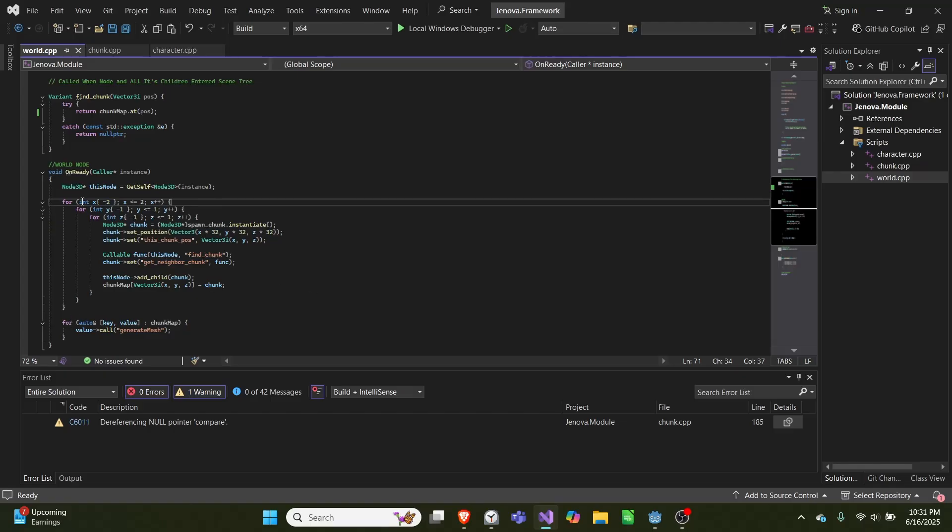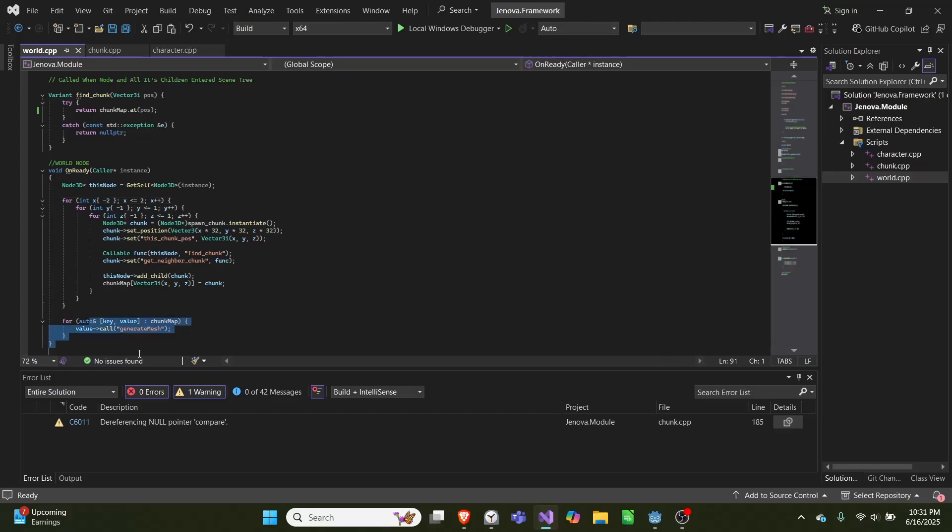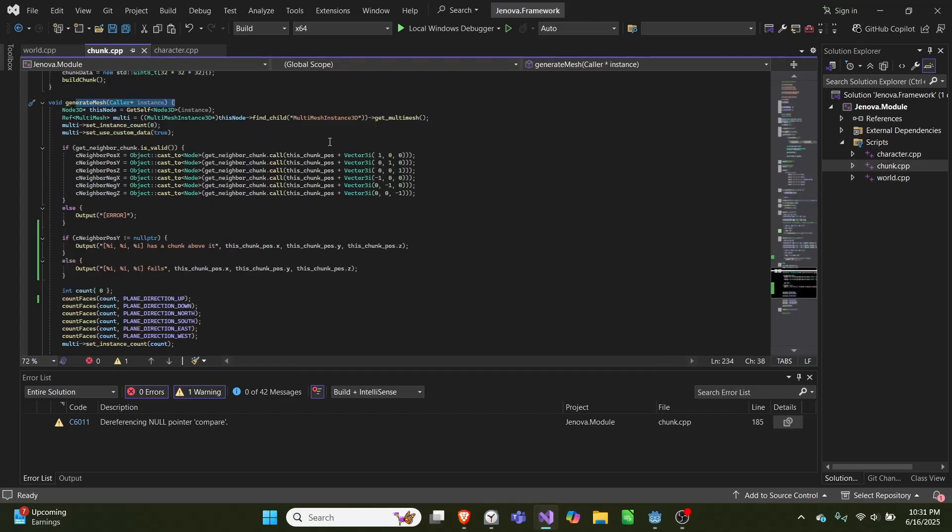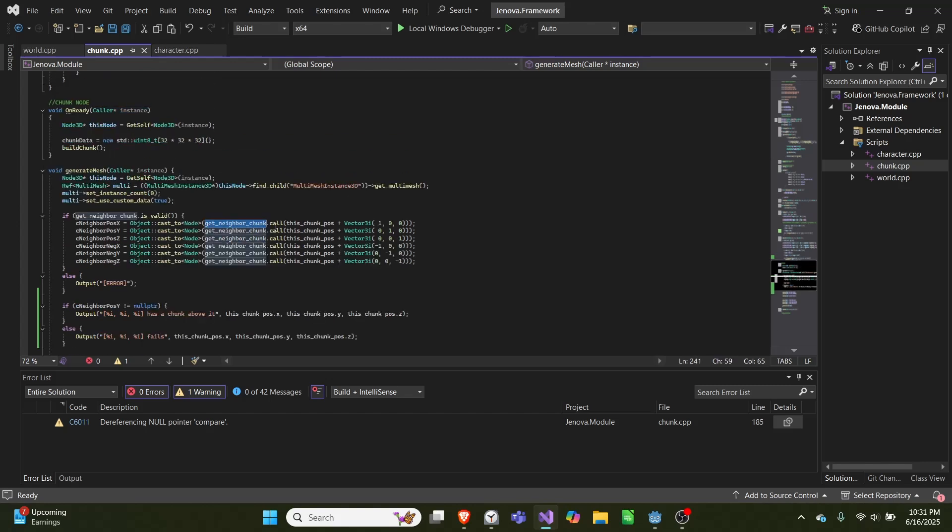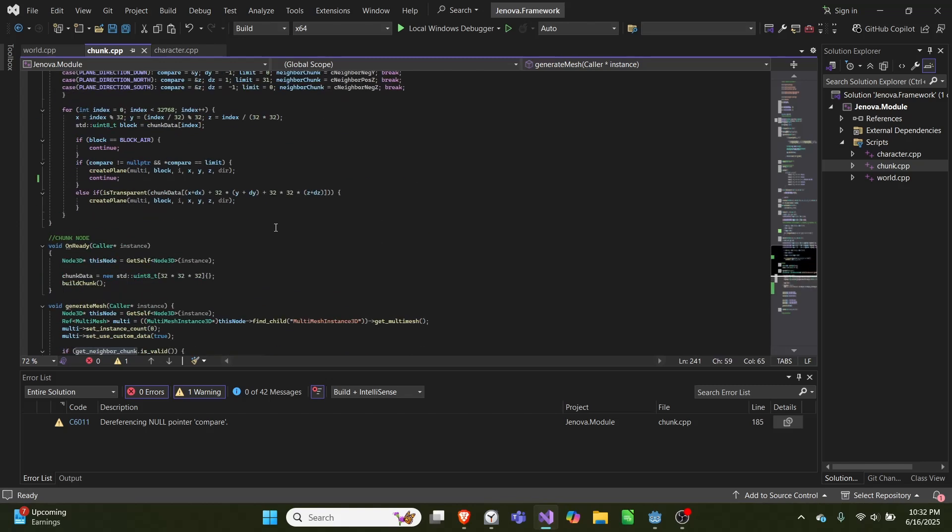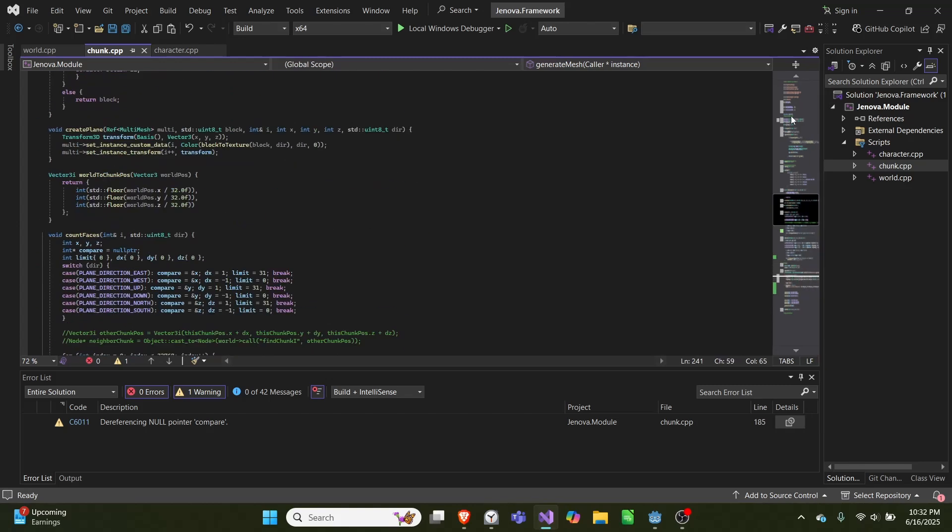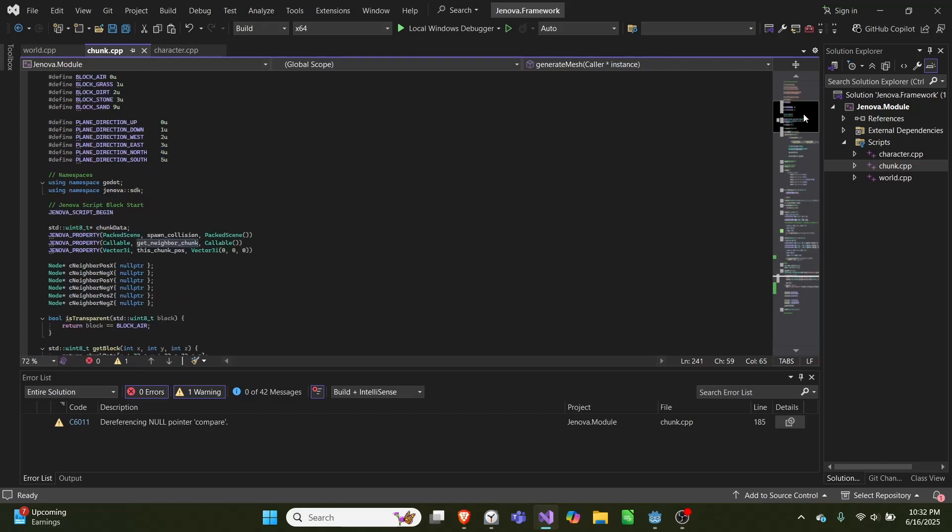Once they're all spawned in, it will call this generate mesh. So in here we call this function get_neighbor_chunk, which is of the type callable, and we pass this in as a Genova property.